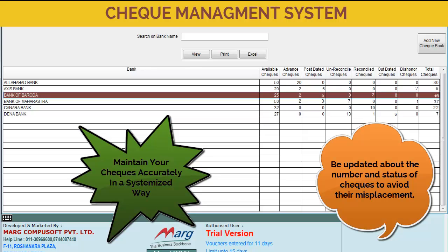Now why would you want to use check management system? Well, transactions through checks take place in every business and we have to generate manual entries for it. Later on if you need to check the number of available checks, the number of advanced checks, the number of PDC checks available, how many checks are unreconciled, how many are reconciled, how many outdated checks and dishonored checks are available, it's almost impossible to keep track of these figures. The check management system in Marg can easily maintain this information all together in a single window, and you can export it to Excel if required.